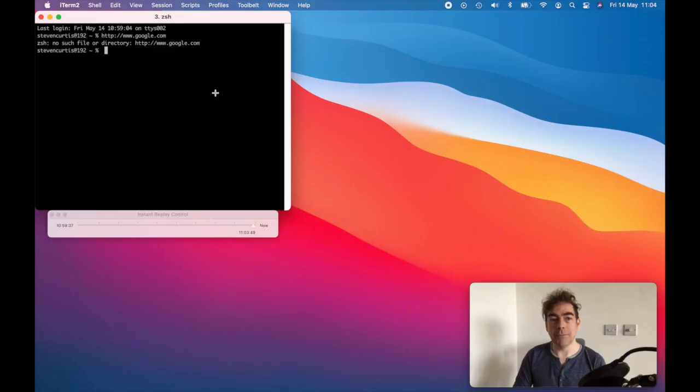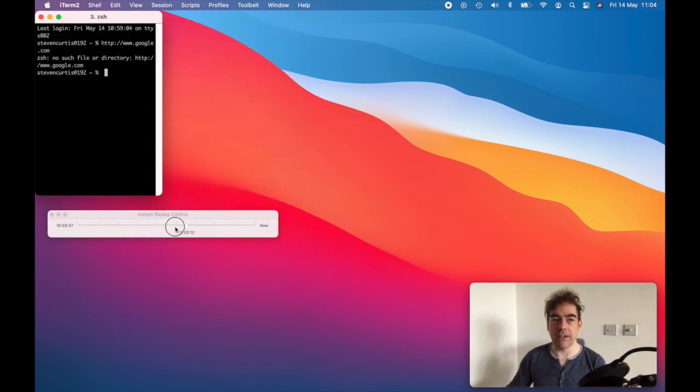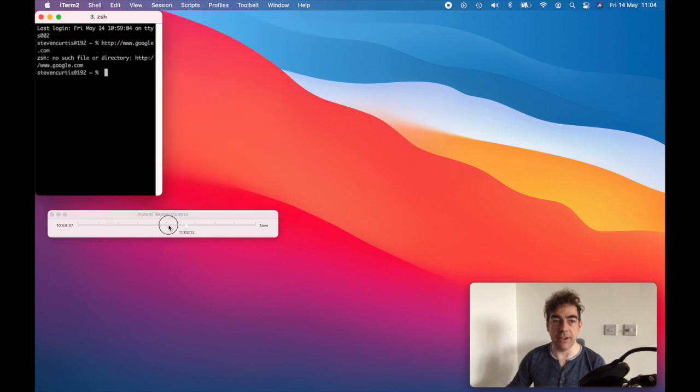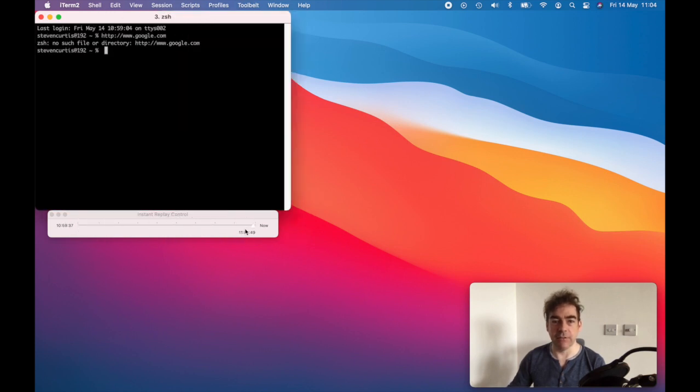Option-Command-B gives you this instant replay control, and you can go back in time, including the window size, and it gives you all the commands that you've typed in previously.